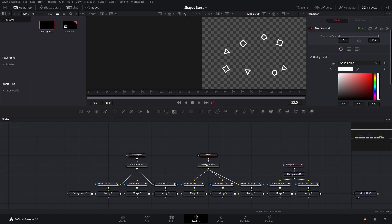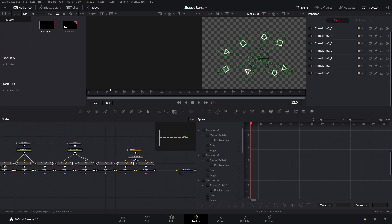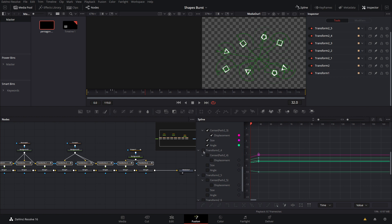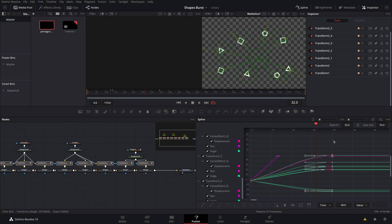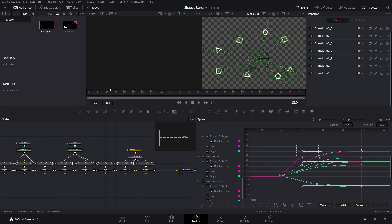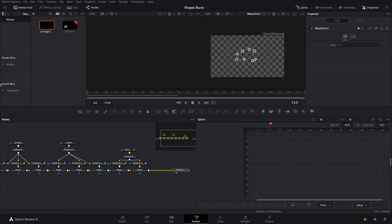Now let's smooth out the animations. Open the Spline Editor, select all the transform nodes, and all the splines appear. Go through and select each one so they all appear. Select all the last keyframes, hit F to ease them in all the way. Also select the size spline and hit F. At the beginning, hit F as well but bring the ease out down just a little bit. Playing it back, you can see it slows down nicely at the end.